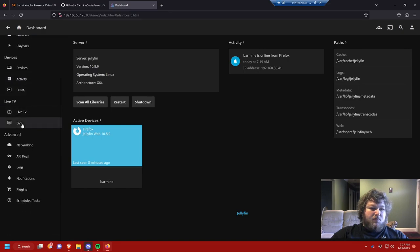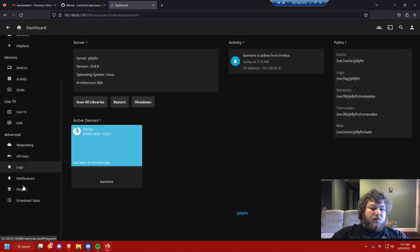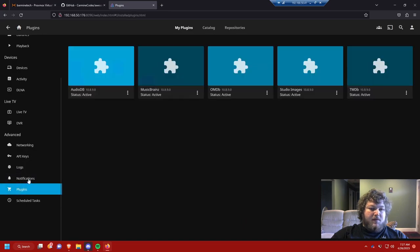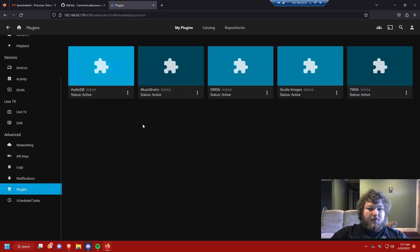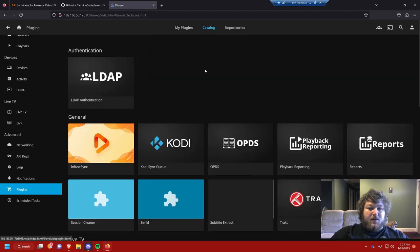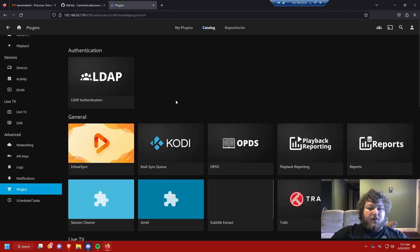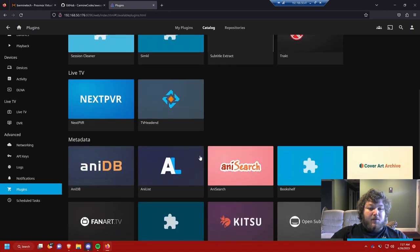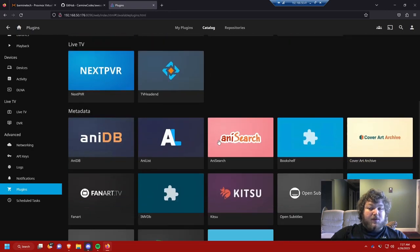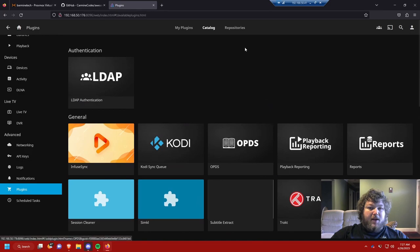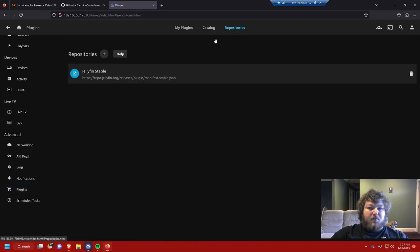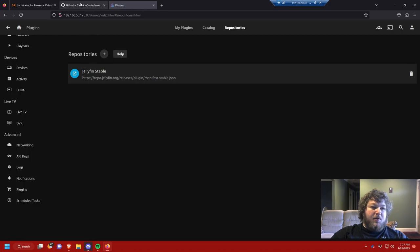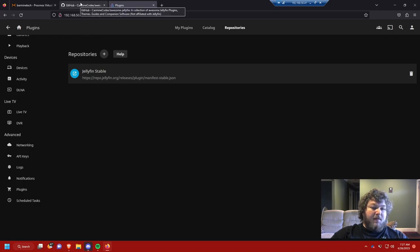You would scroll down to advanced and here is plugins. From here it gives you the default plugins that are already in. There's the Jellyfin catalog of plugins that you could add, so there are good ones in here too. But then there's more you could add in with repositories and that's what we're going to do right now. It's super simple. I'm going to go through and show you how to do it because this is something that you definitely need to do.